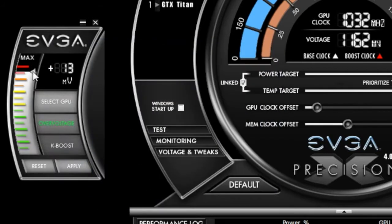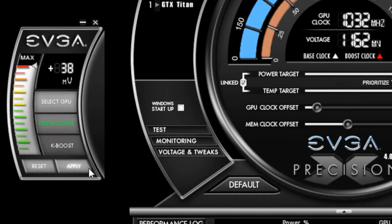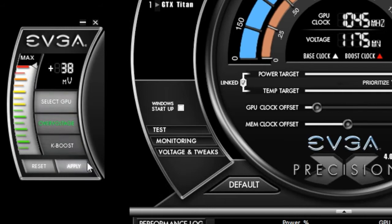When I enable the overvoltage function, I'm able to increase my voltage by another 38 millivolts. Also note that this feature is exclusive for the GeForce GTX Titan.